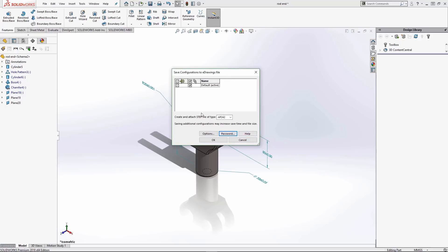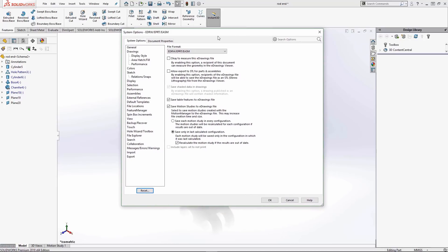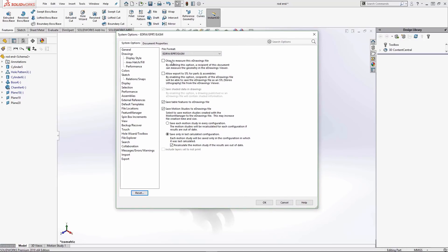In the Options command, the key setting to highlight is 'OK to measure this eDrawings file.' If this is checked, anyone — even with only eDrawings Viewer and not the professional version — will be able to measure the file. If you're concerned about intellectual property and don't want people getting dimensions from your models, make sure this is unchecked. If you do want recipients to be able to measure and they don't have eDrawings Professional, check it and they'll be able to do measurements.